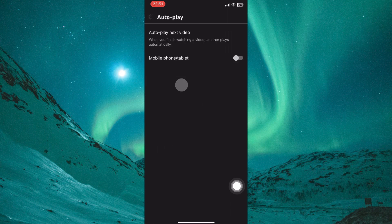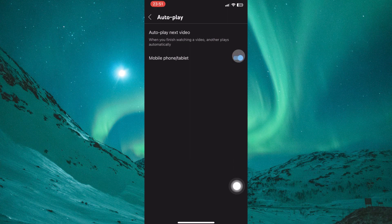On the autoplay page, you will see the Autoplay Next Video option. Below it, you have mobile phone or tablet and a toggle button next to it. This switch is the key to enabling autoplay for YouTube Shorts. By default, it might be turned off. Simply tap the switch to turn it on. When enabled, YouTube will automatically begin playing the next video in your queue as soon as the current short finishes.